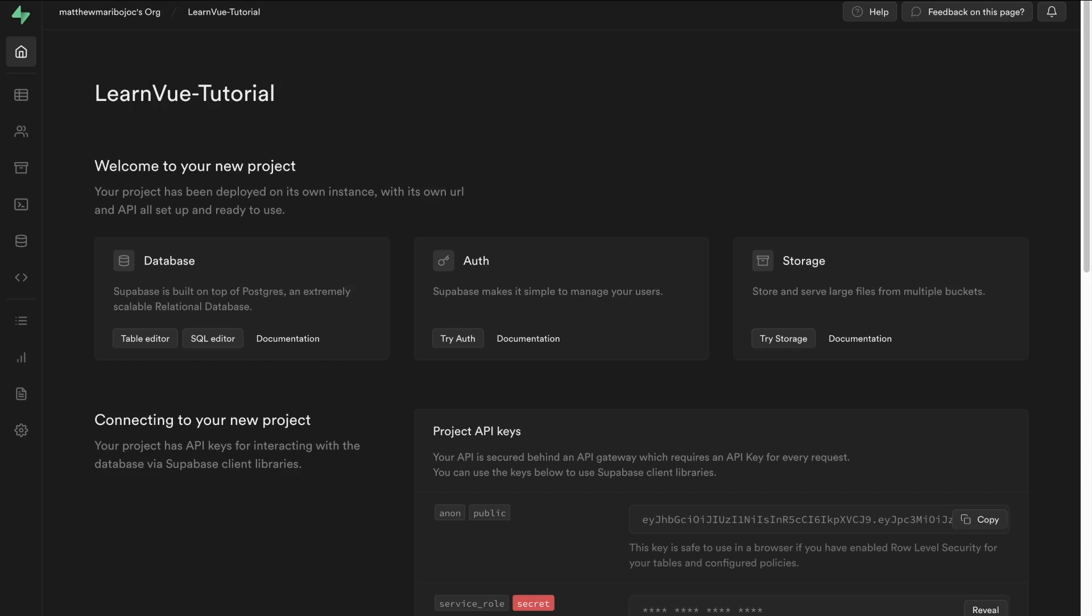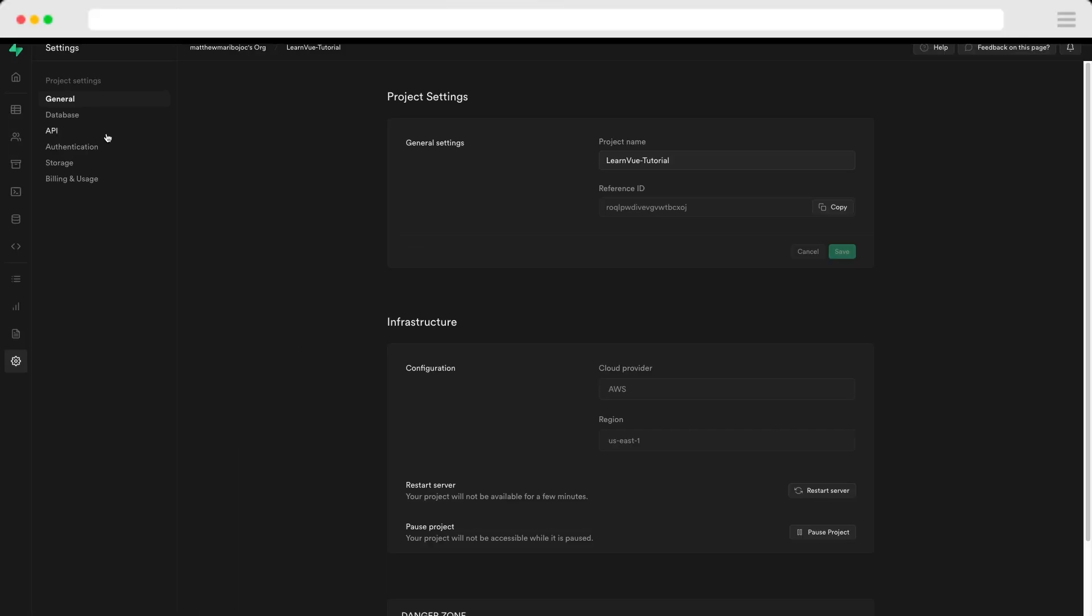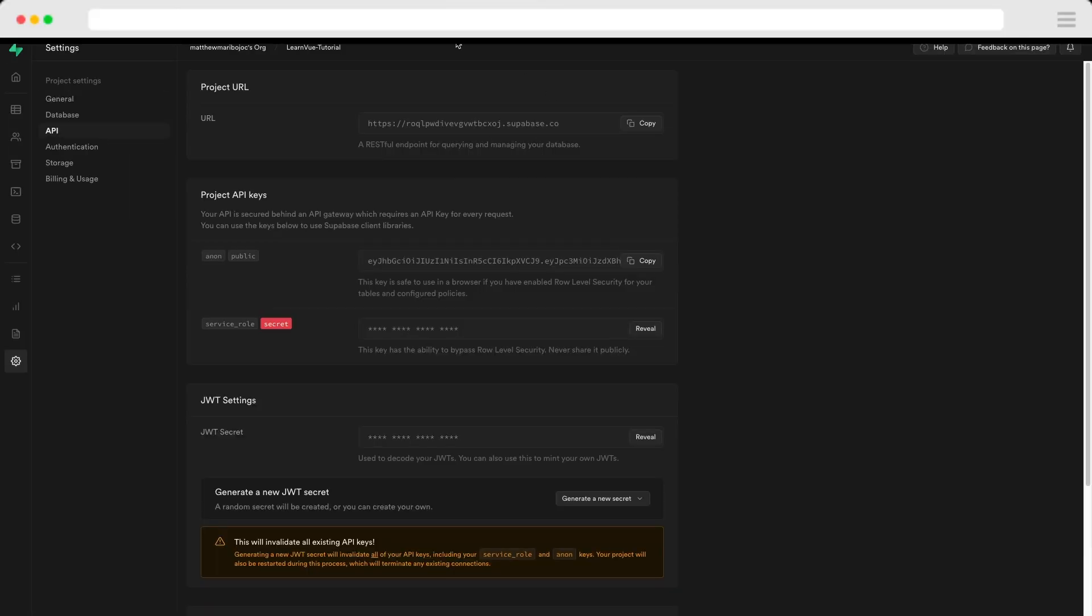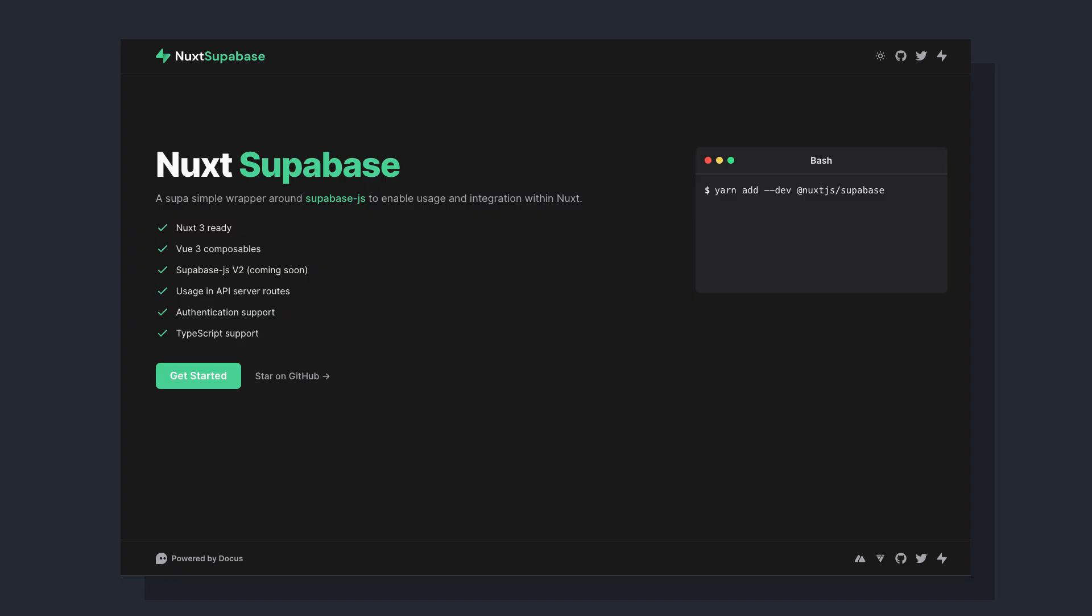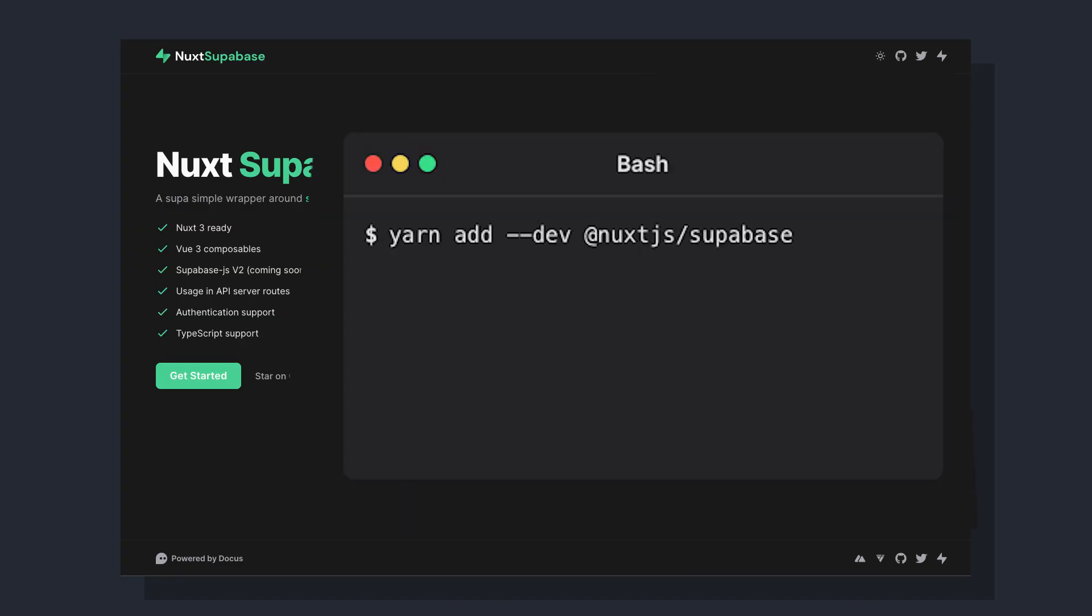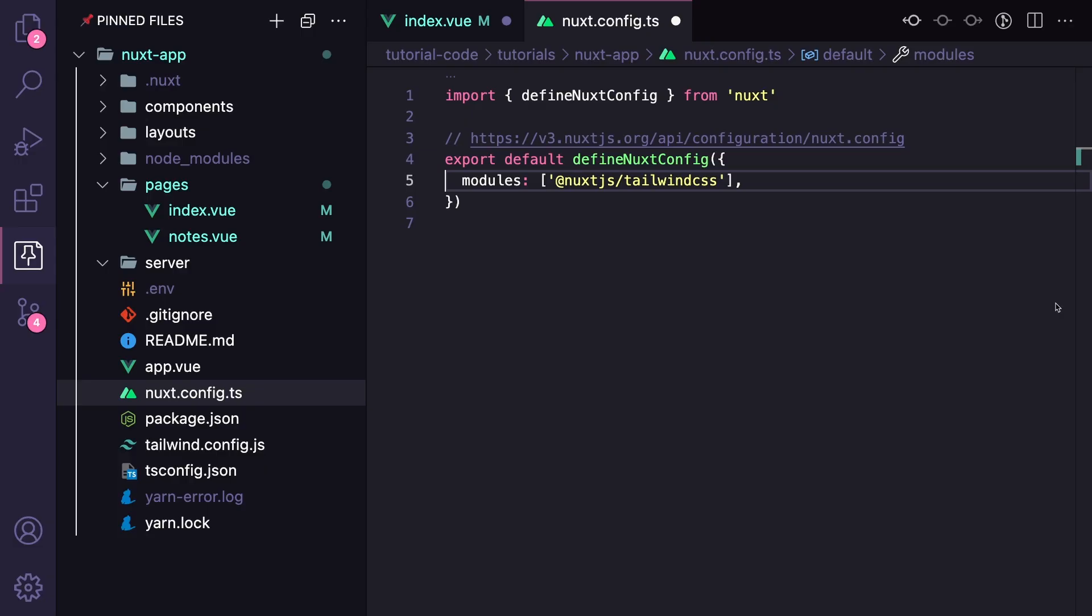So the first step is giving a way for users to sign up. So in our Supabase dashboard, we don't actually have to do any auth setup since email is enabled by default. And that's all we need for this tutorial, but I'll leave a link in the description so you can set it up with other auth providers. But what we do need to do is go to our settings, API, and grab our URL and public API key, and add that to a .env file with the keys Supabase URL and Supabase key. And these are going to be used by the Nuxt Supabase module. Let's install that module and then go to our Nuxt config and add it to our modules array.